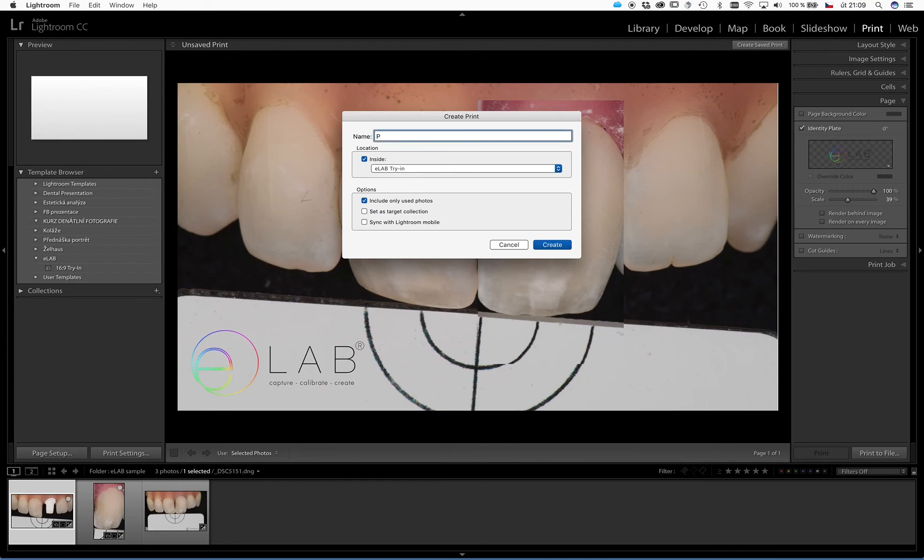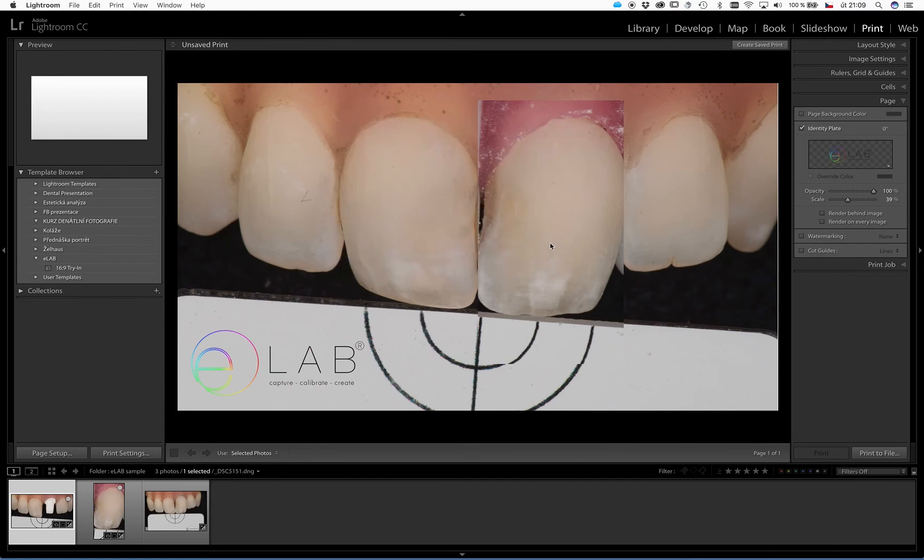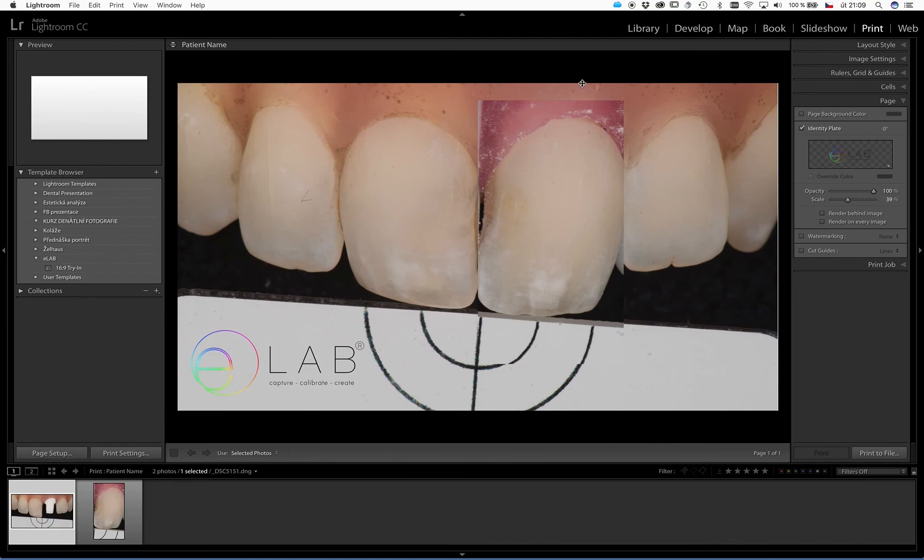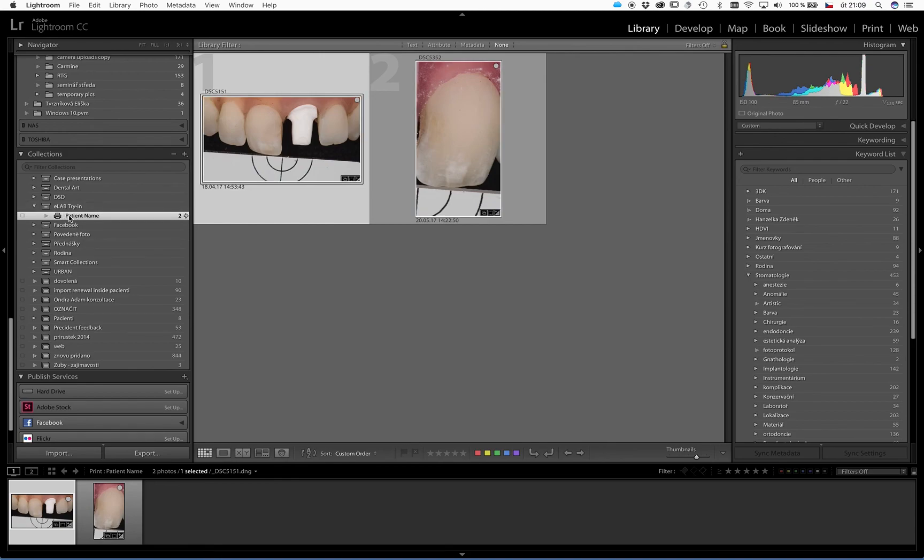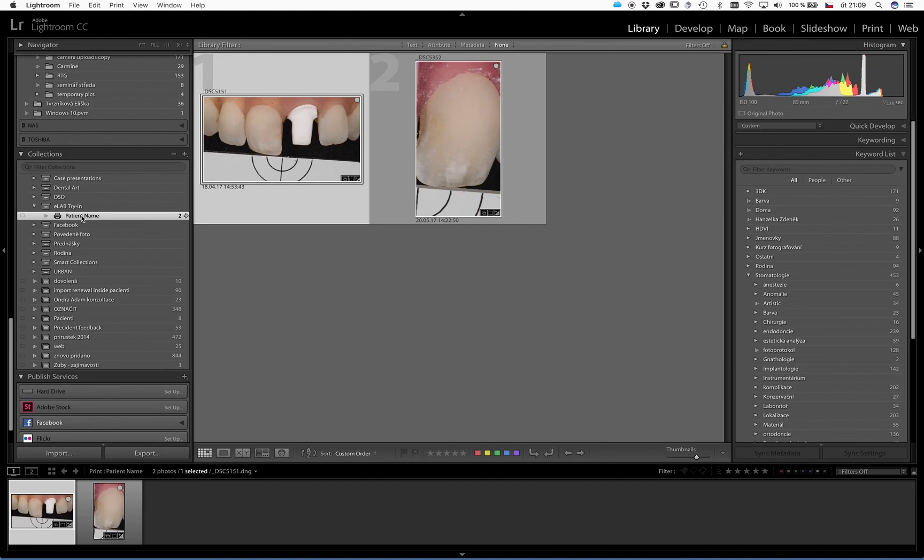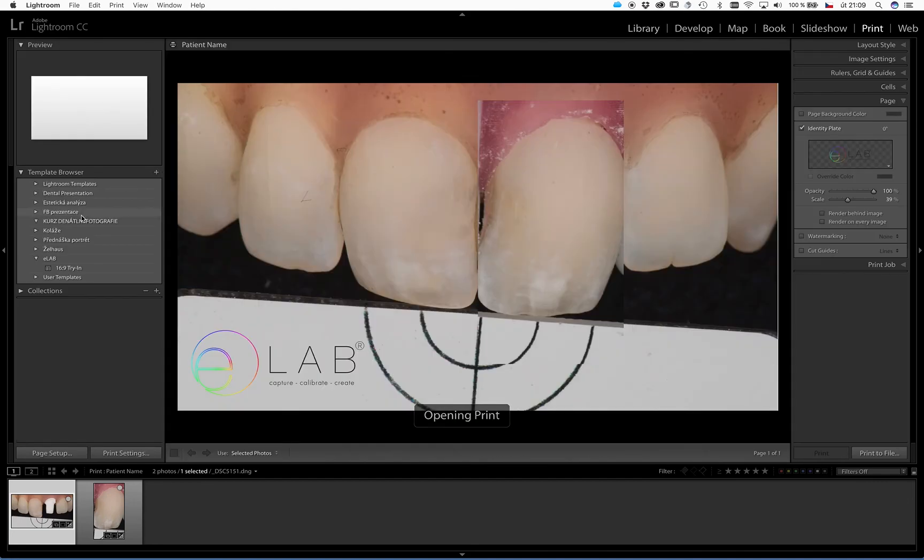Then as you will see, it was just saved into this collection. And anytime I want to see this try-in, just double click on it, and Lightroom will open the template and it will add the pictures that are linked to this template for this particular patient. So you have it back on the screen.